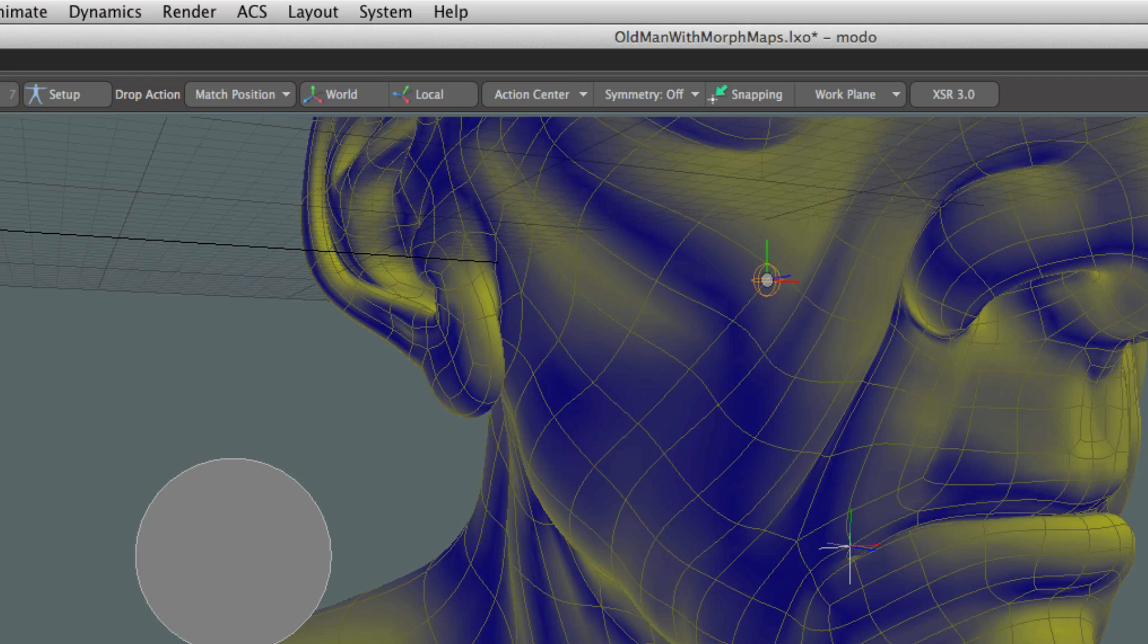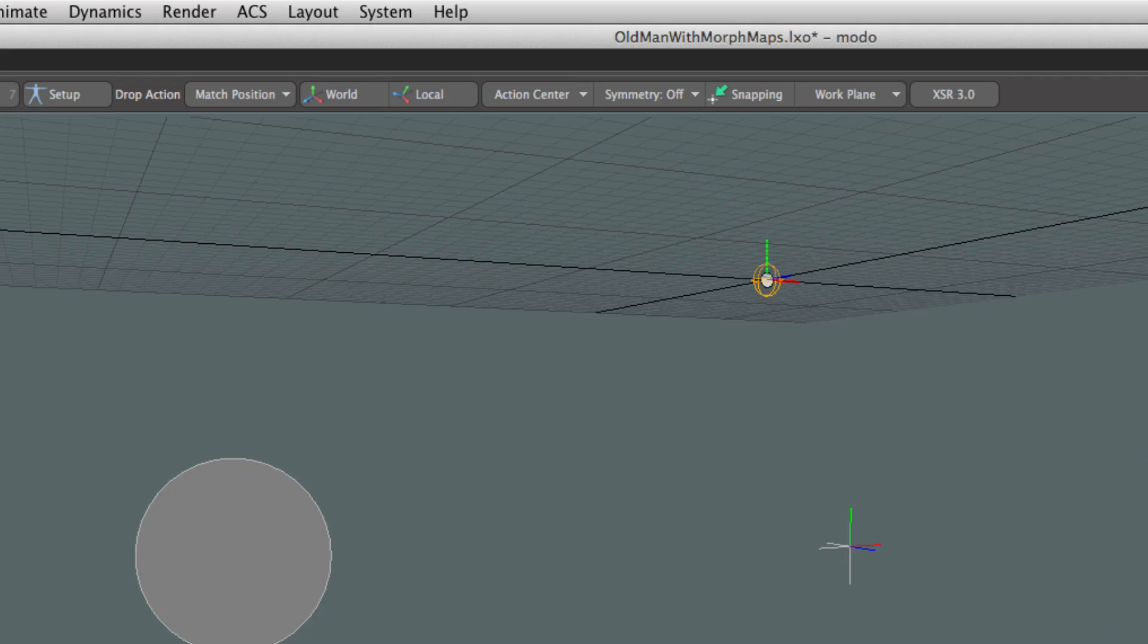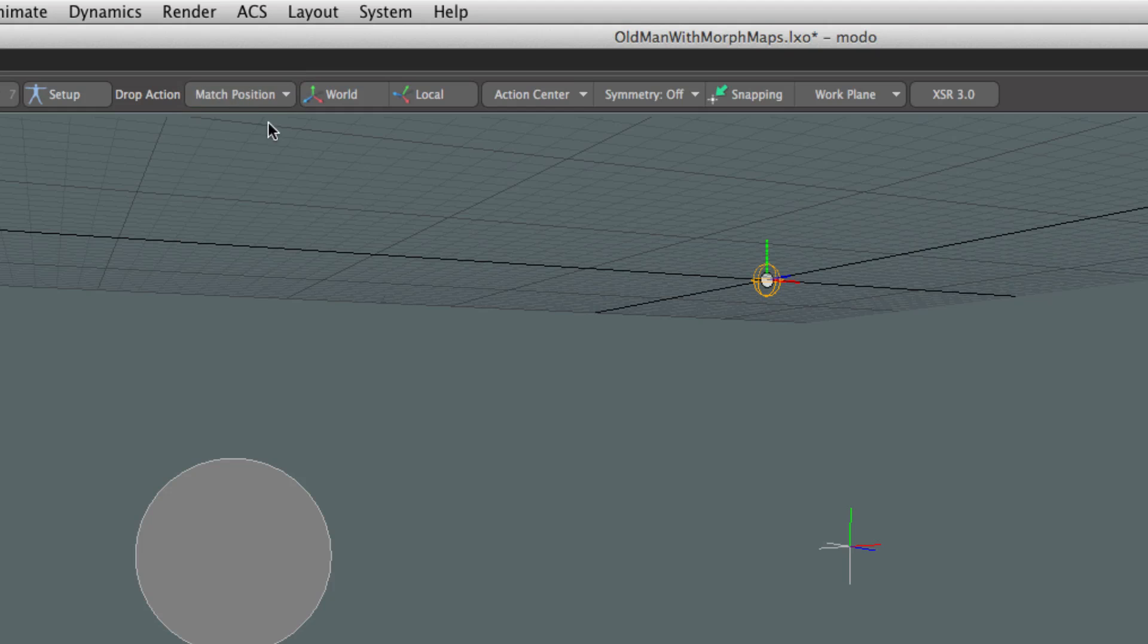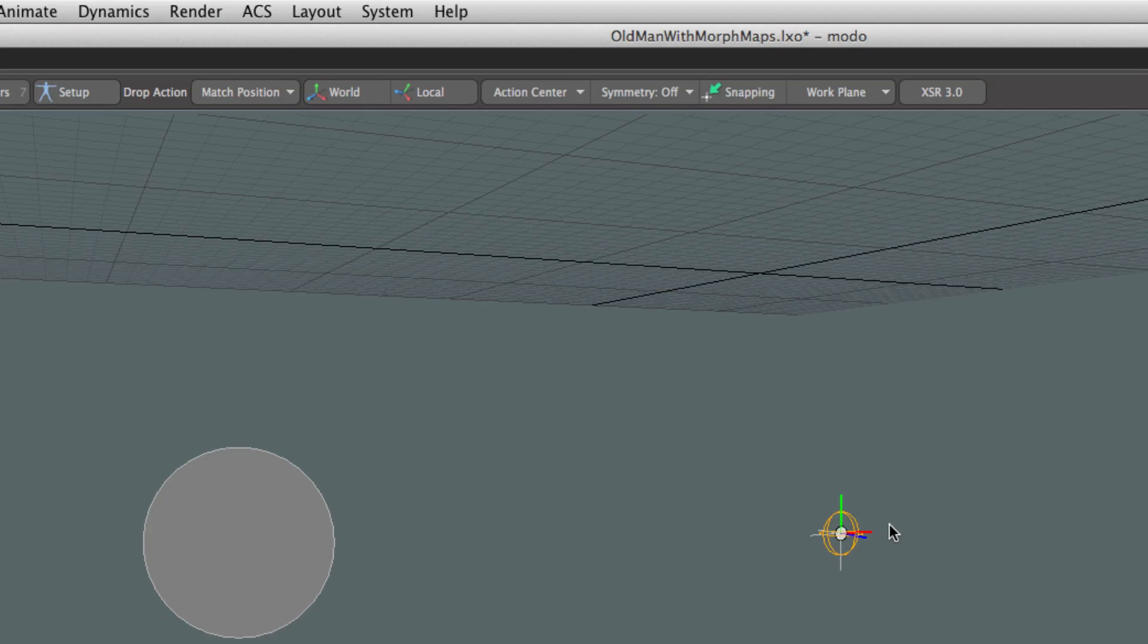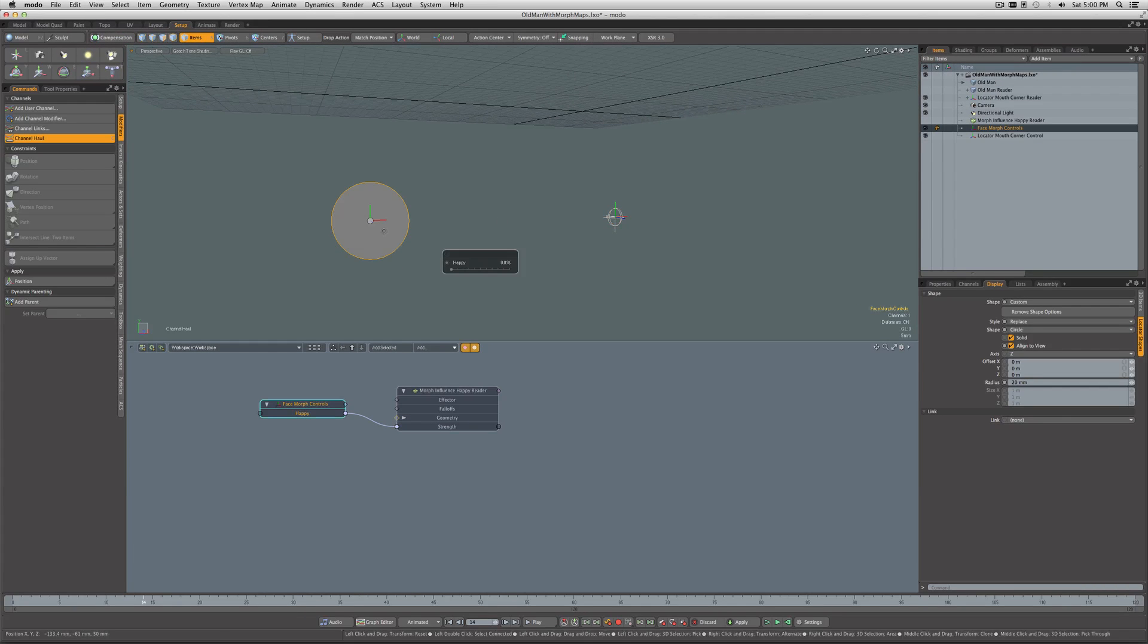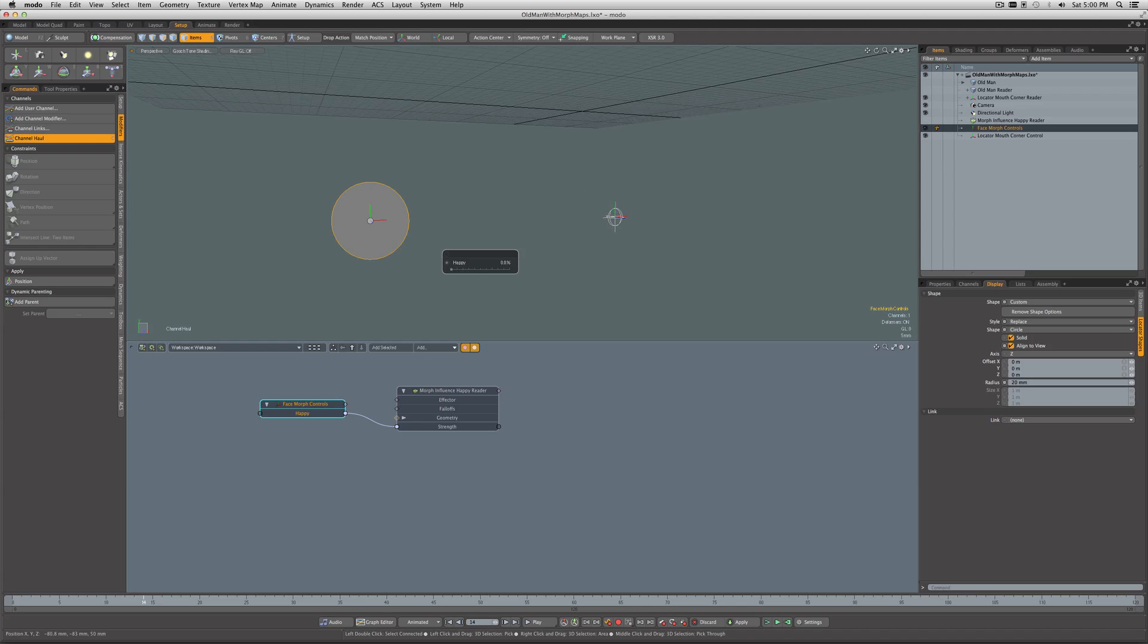Now I want this to be in the same position as our Reader Mouth Corner Reader locator. To make this easier to drag and drop, I'm going to hide the mesh for a second. Come into Drop Action, select Match Position, and drag this and drop it on the other. So there we go, it's now matched the position.